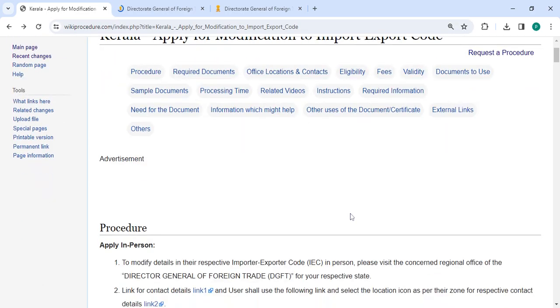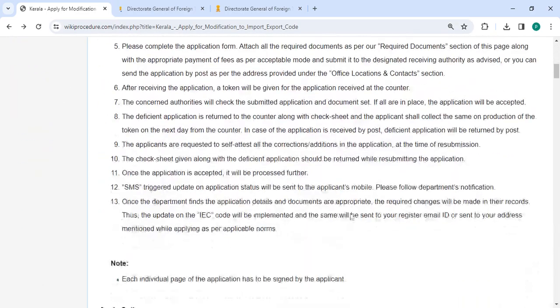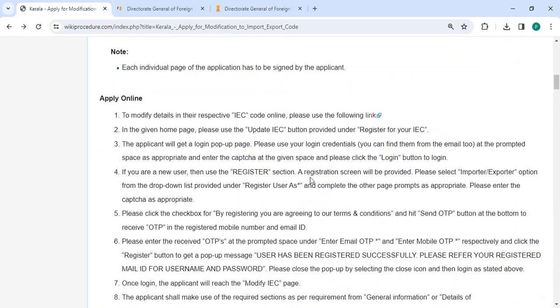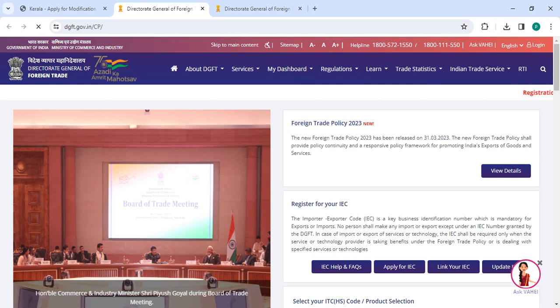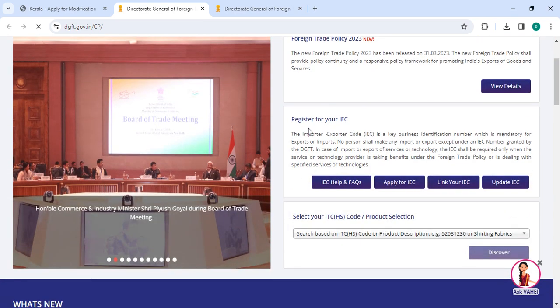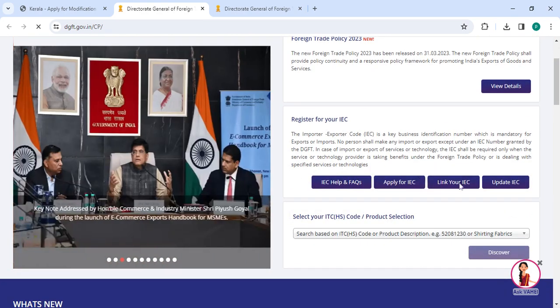Next, to apply online please click on this link that we have provided for over here. Once you click on this link it will directly go to this page. Now please scroll down. Under register for your IEC please click on the update IEC option.